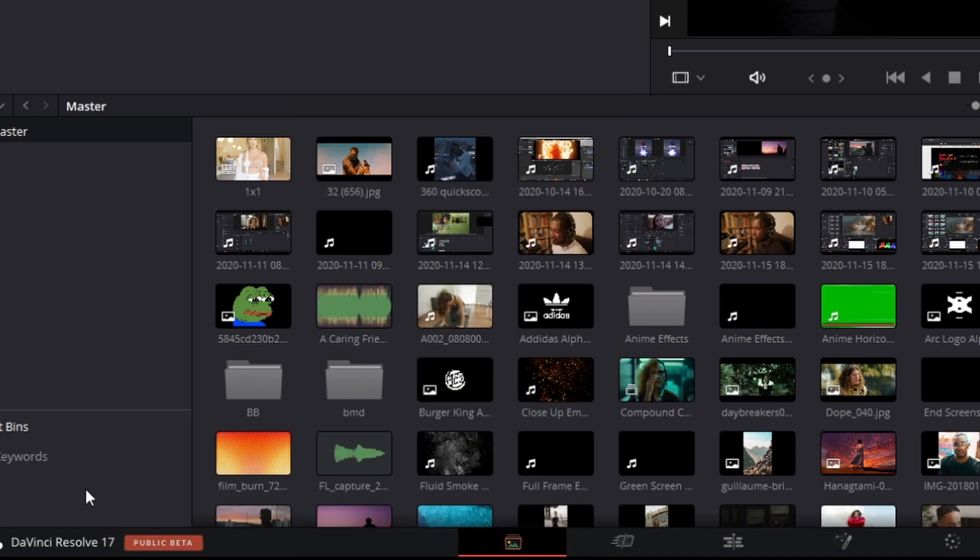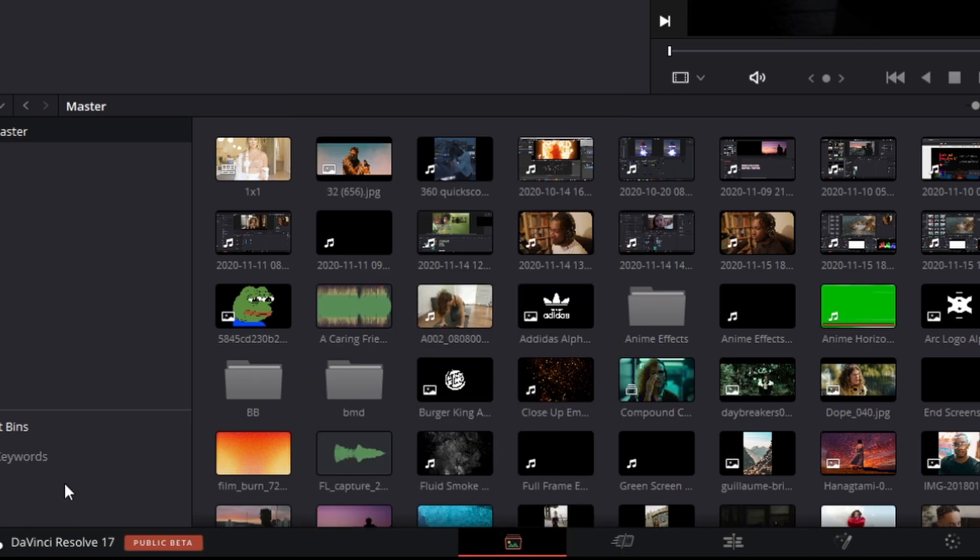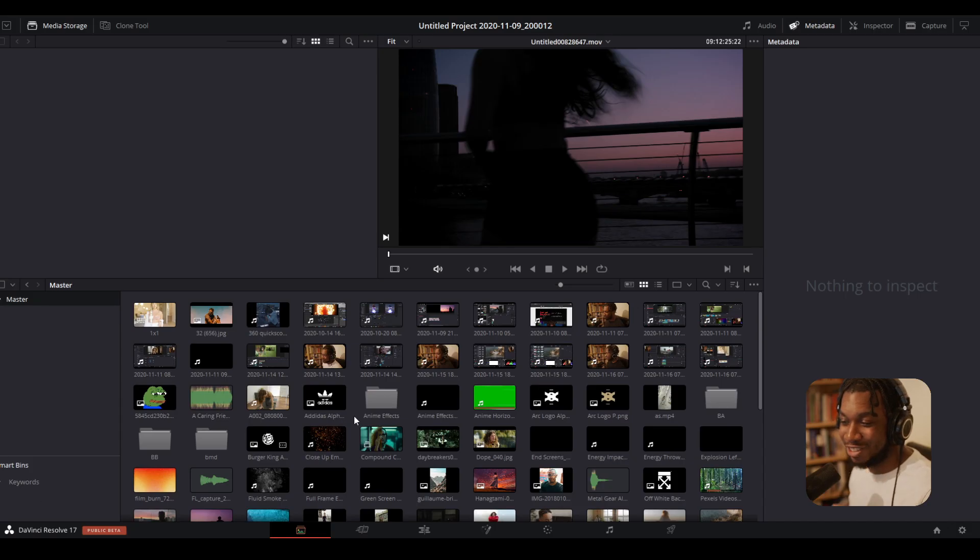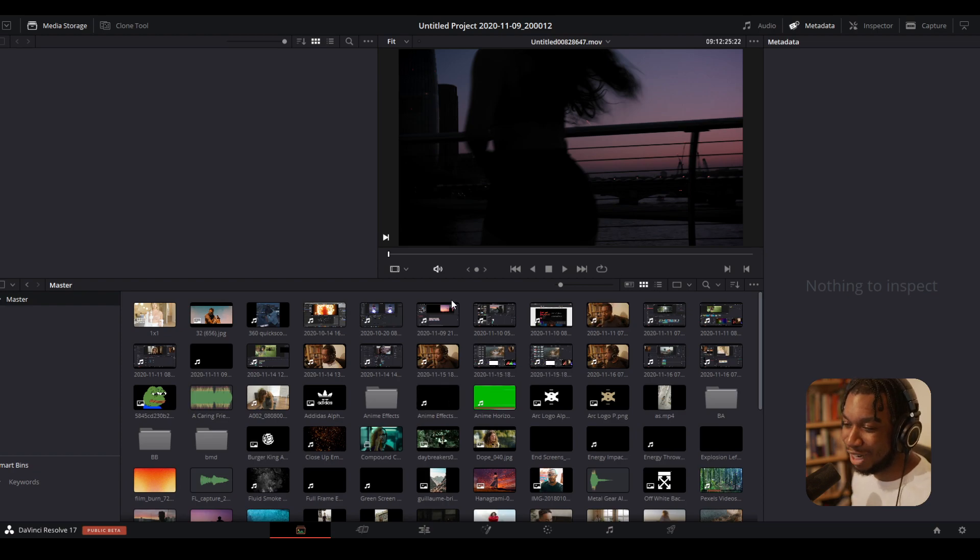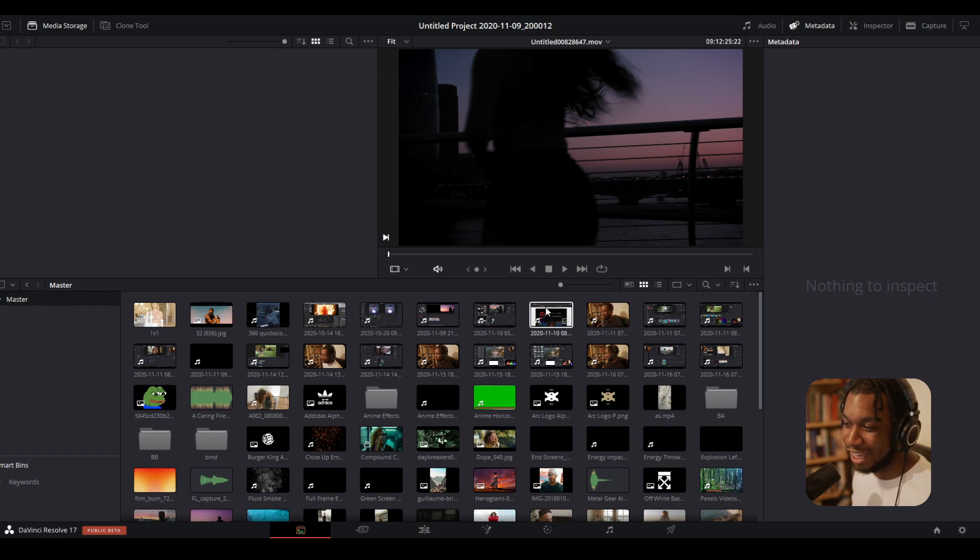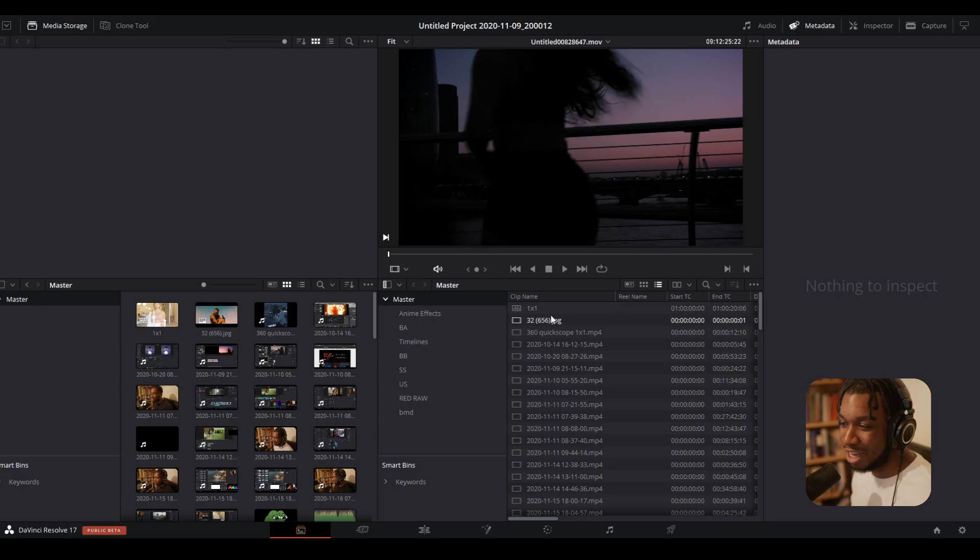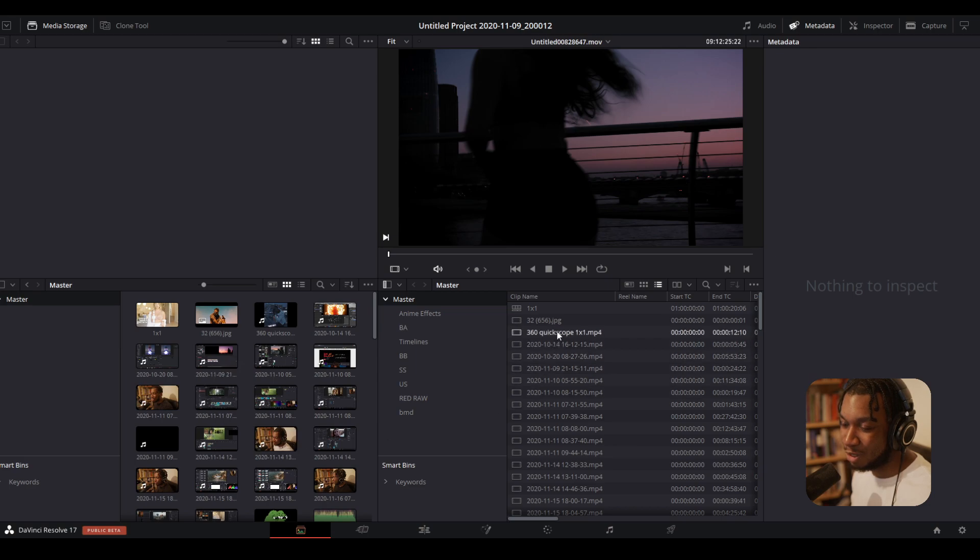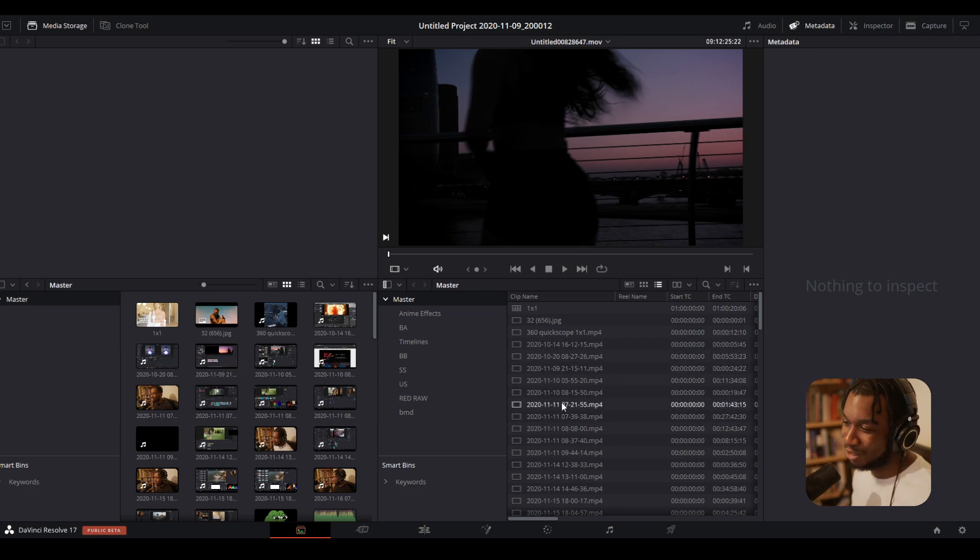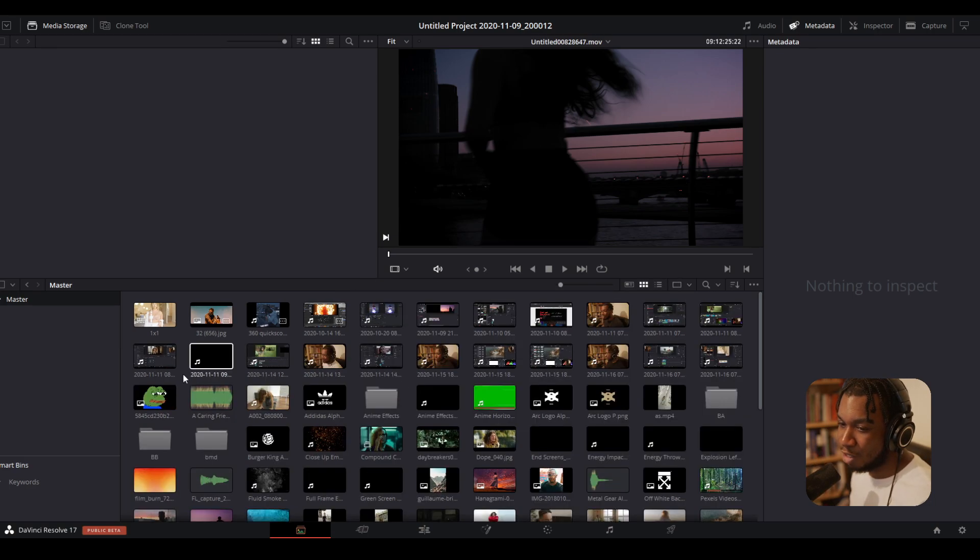Oh, before I get started, you can actually split your media pool right here into two views. So if you click this icon here, you can see it has two split views. So if you wanted to have, for example, one which shows just a thumbnail view and one which shows the lists, you can do that. Just a quick fun fact, but let's get back to the tutorial.